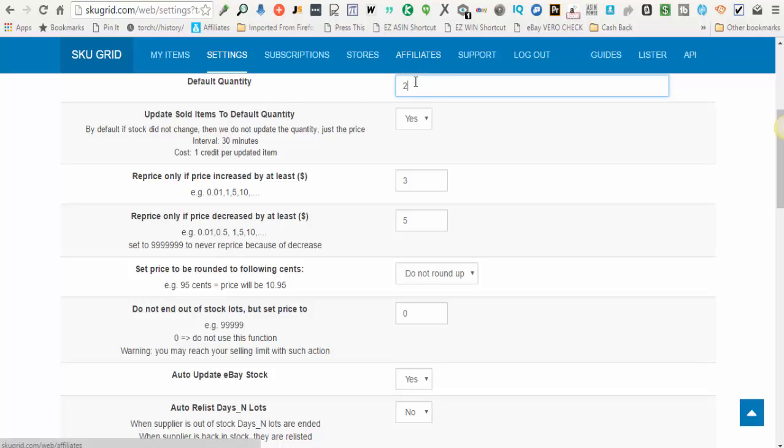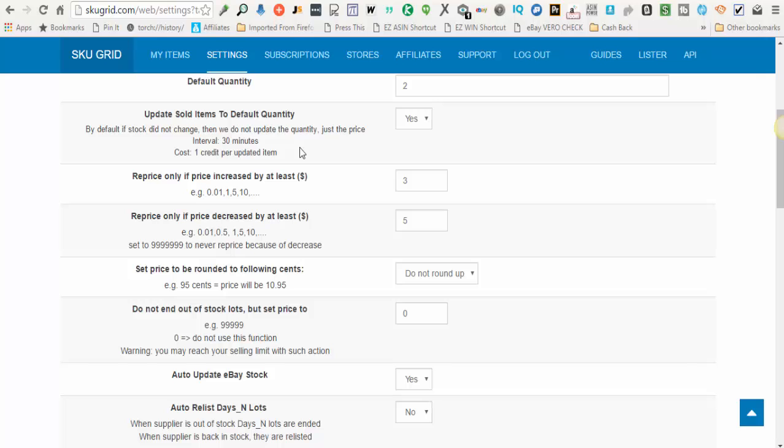So you enter your default quantity. The next option says update sold items to default quantity. By default, if the stock did not change, then we do not update the quantity, just the price. So approximately every 30 minutes, SkewGrid is checking to see if you have made a sale on your items. If you have made a sale, then it will cost you one credit, and it will increase your quantity after the sale back up to the default quantity.